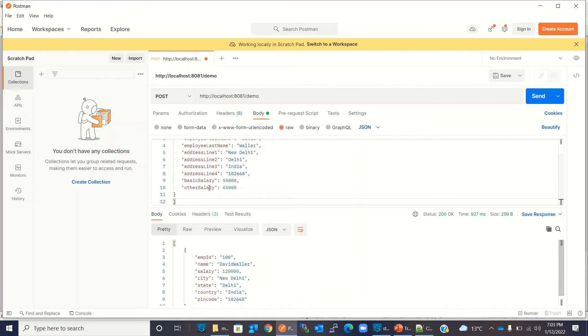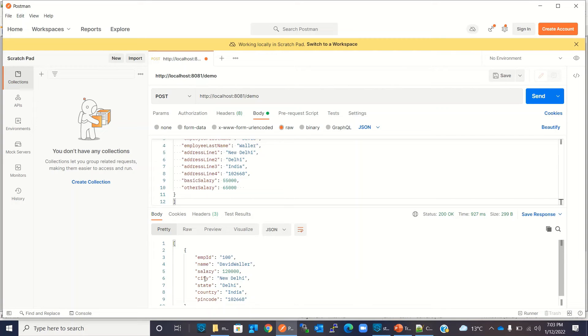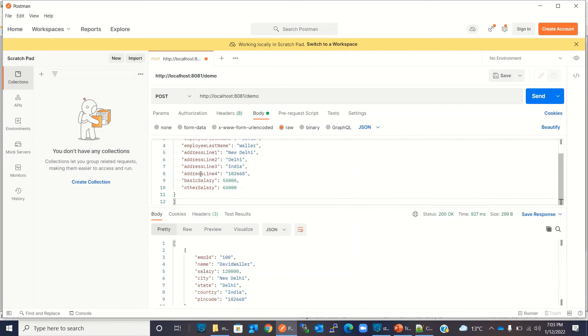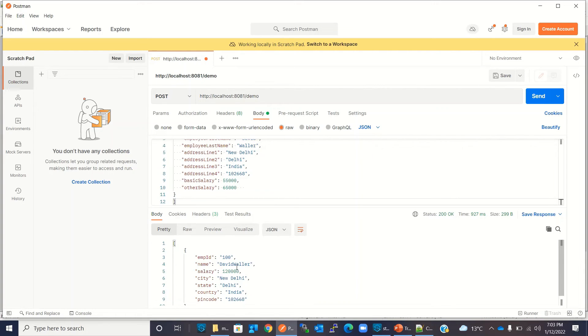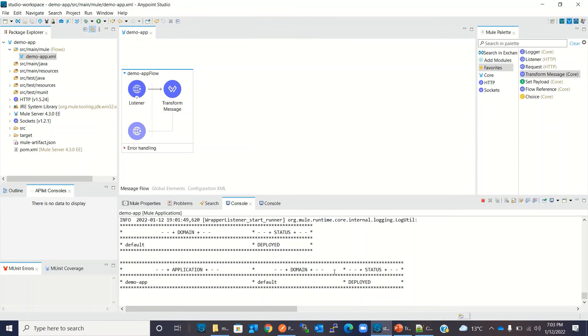We can see that name is coming "DavidBaller" - there is no space. So now we can add this space manually. We can update the script. I will go to the transform message component. Here I will do a small modification.